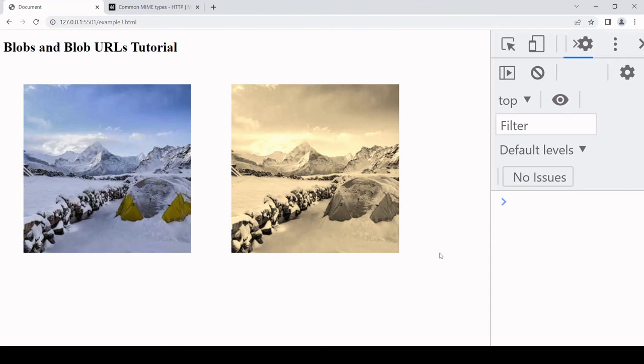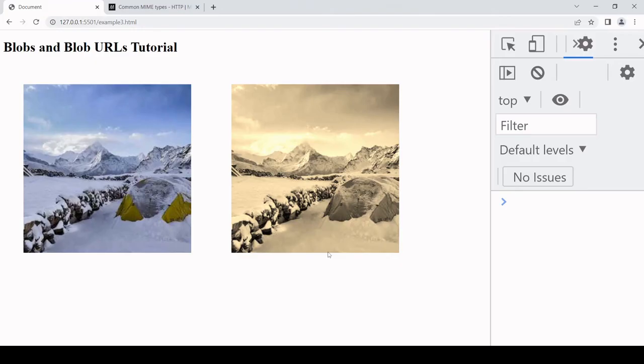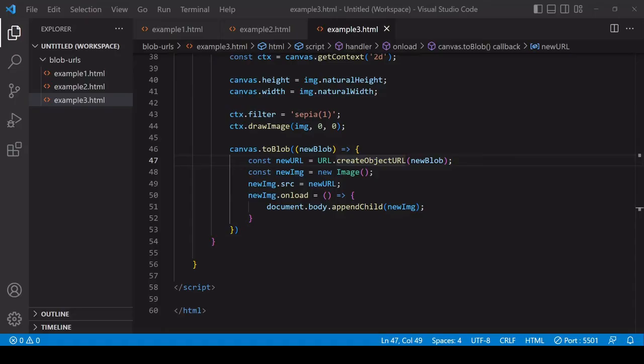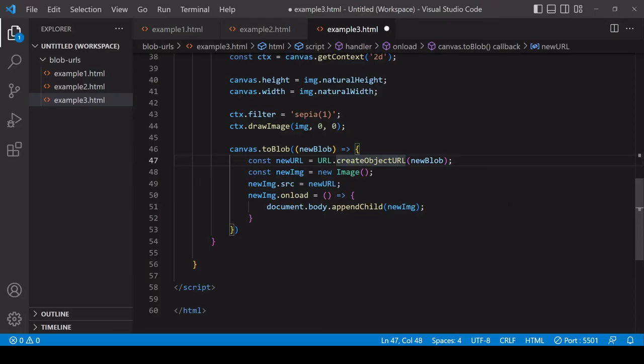Now from here, if you wanted to make the edited image available for download, you have it as a Blob and you could follow the same steps that you saw in the earlier example where we had the text available for download.